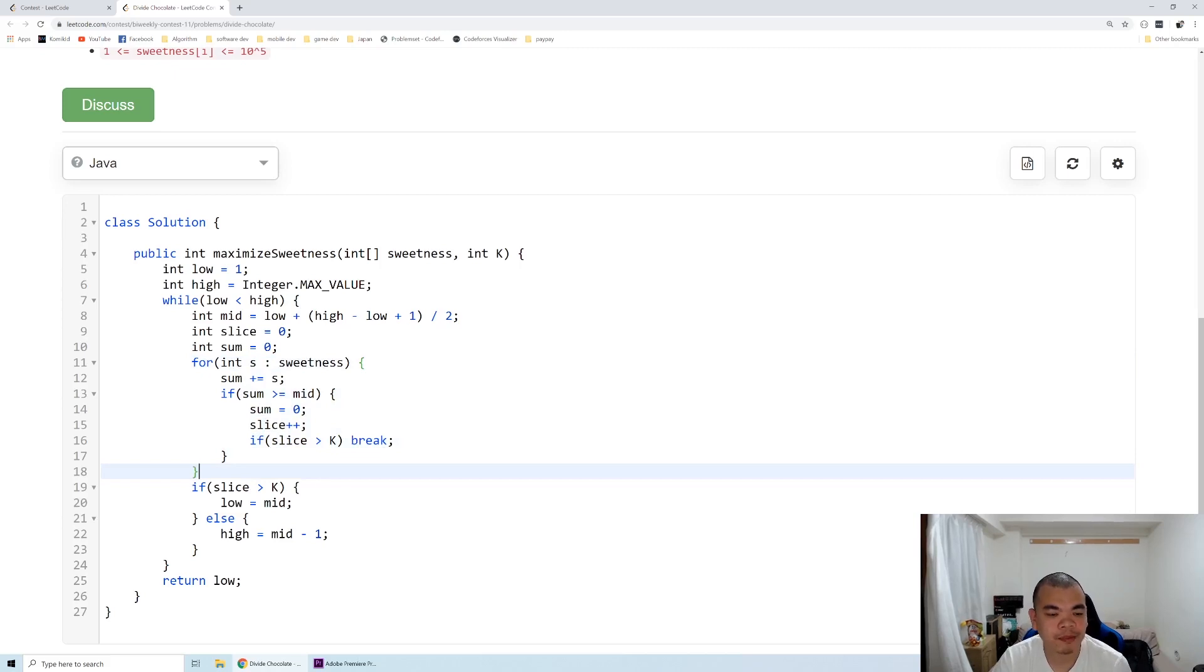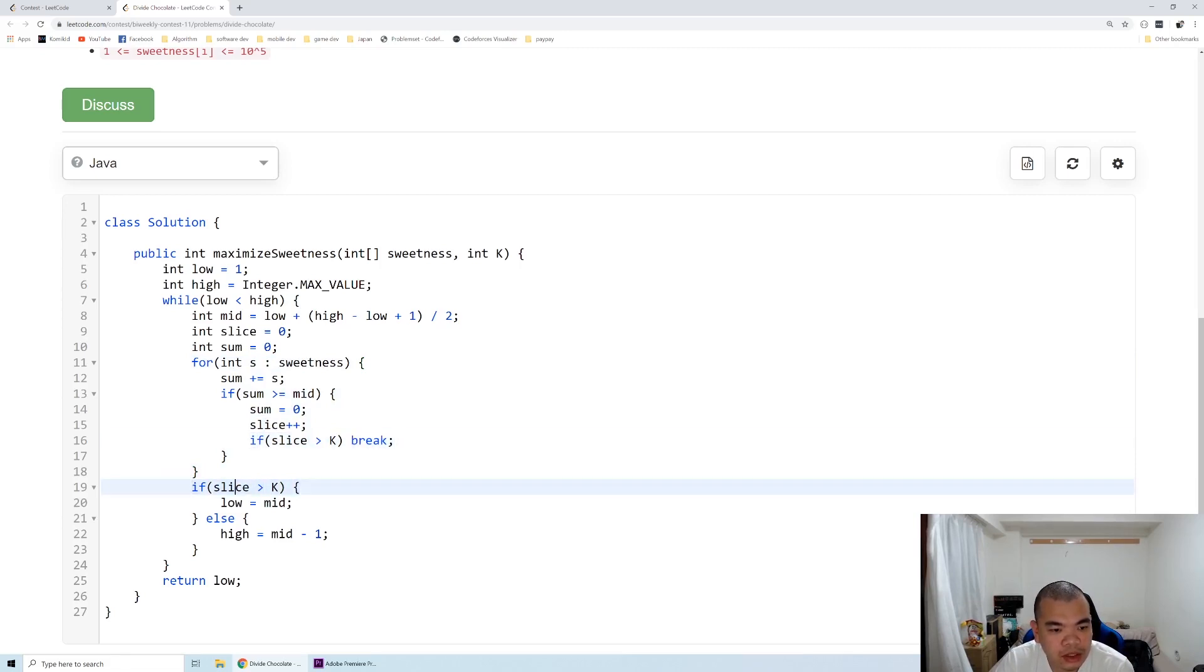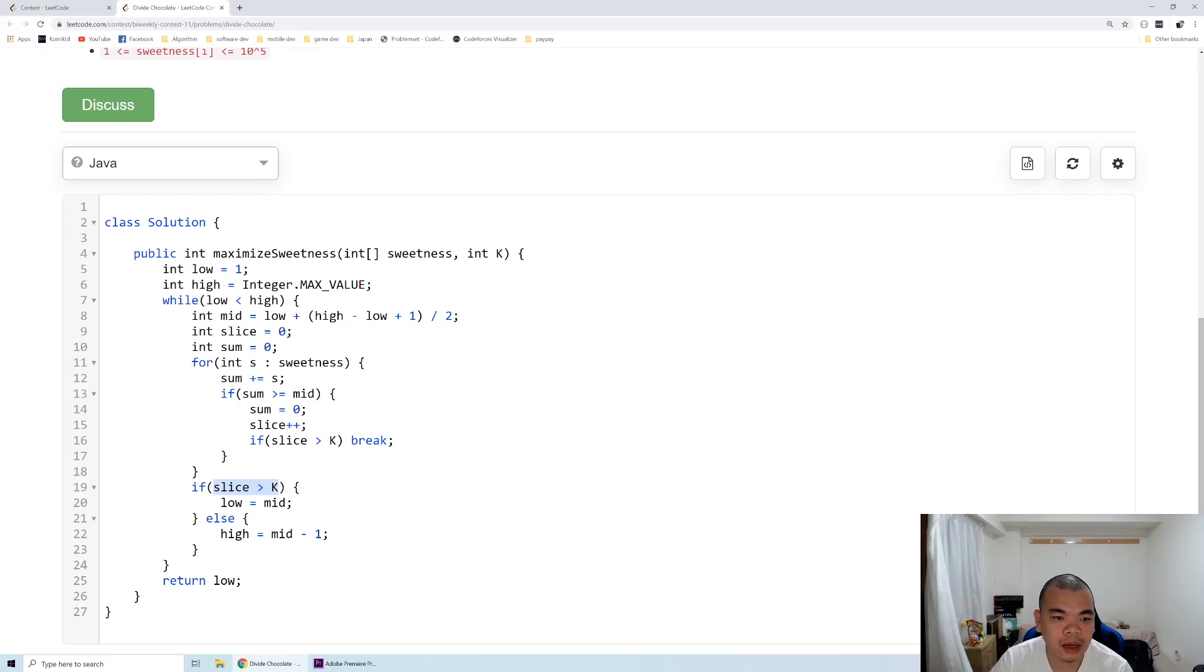First condition is our slice is already larger than our target k, so it will always be this condition here. It means we already reached the target.